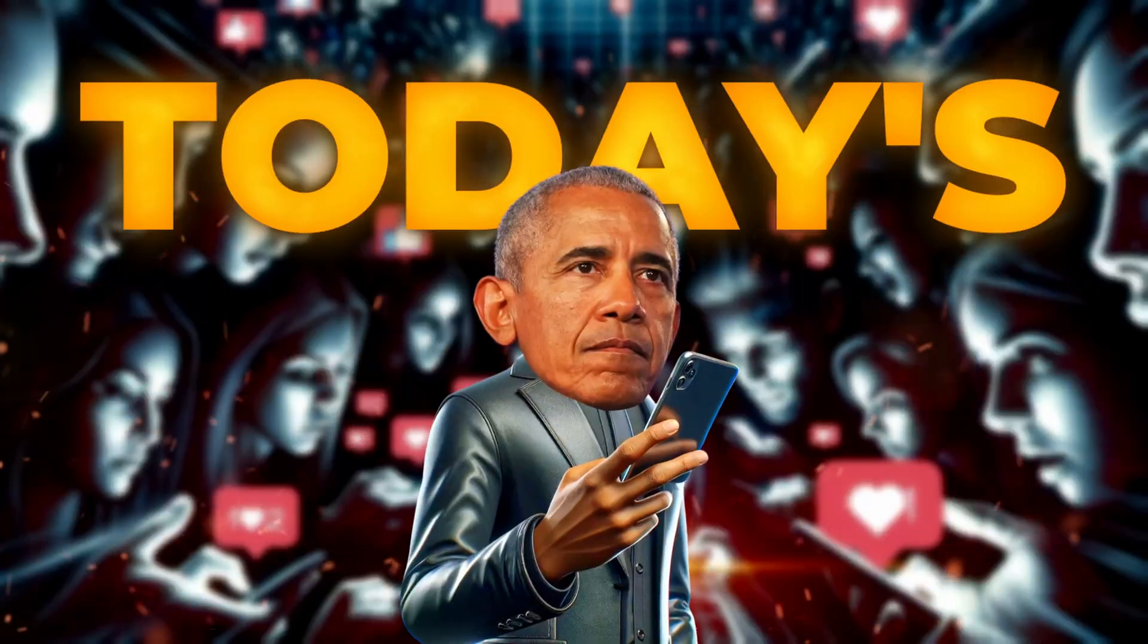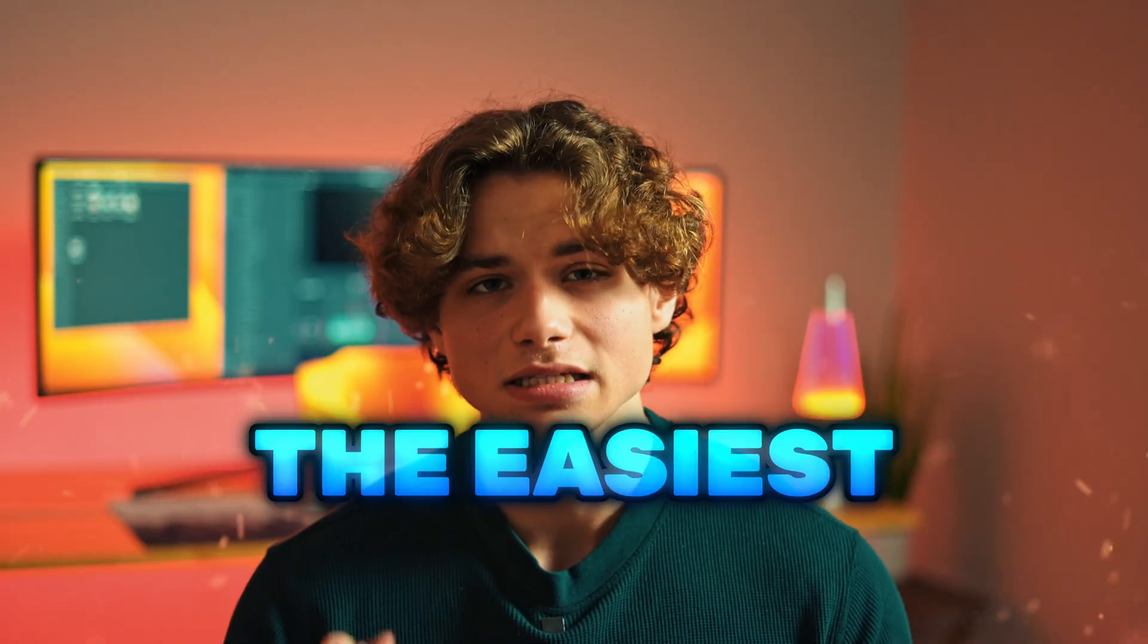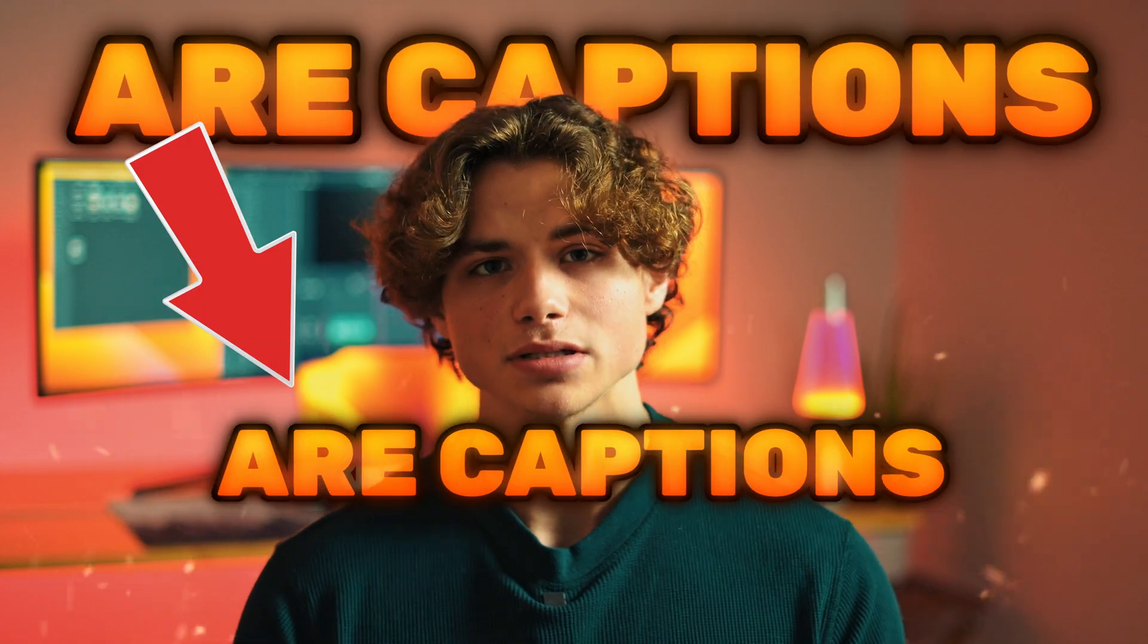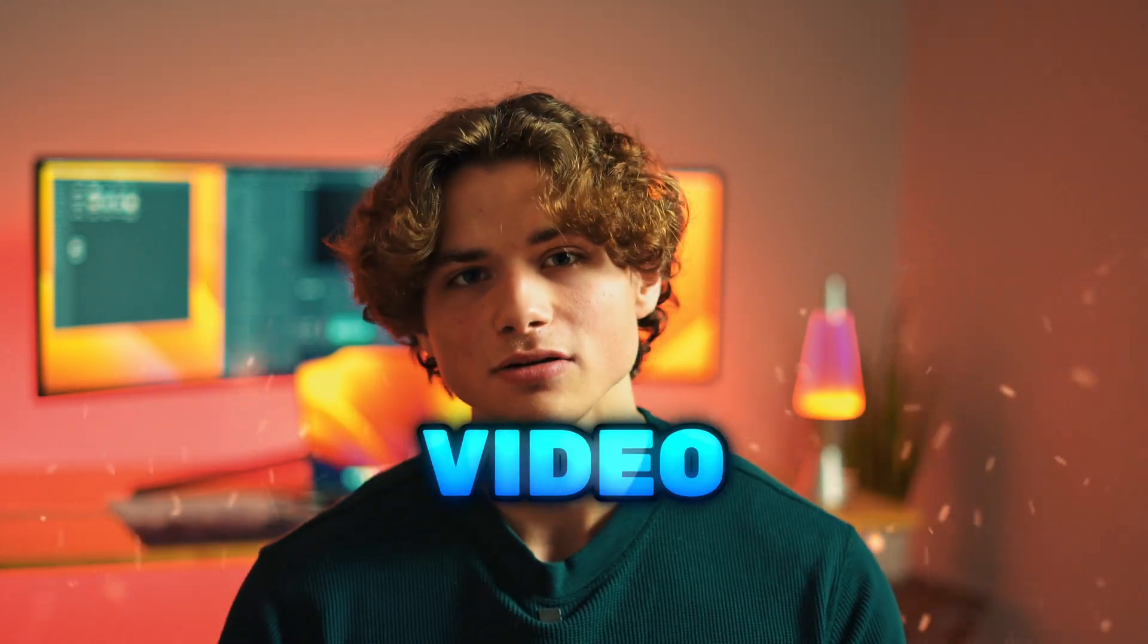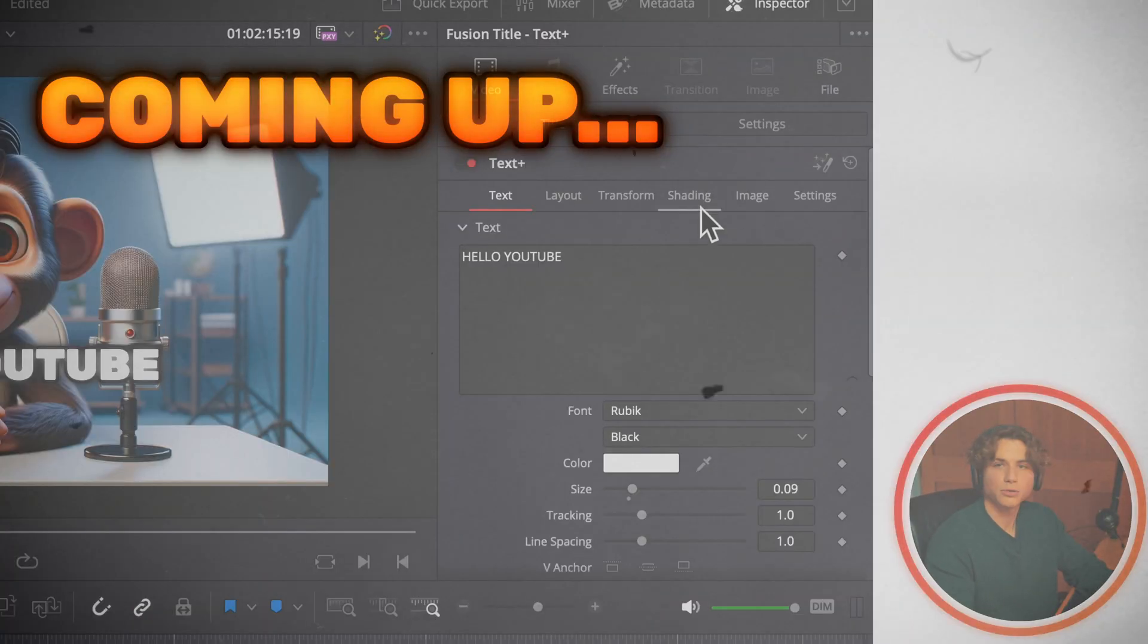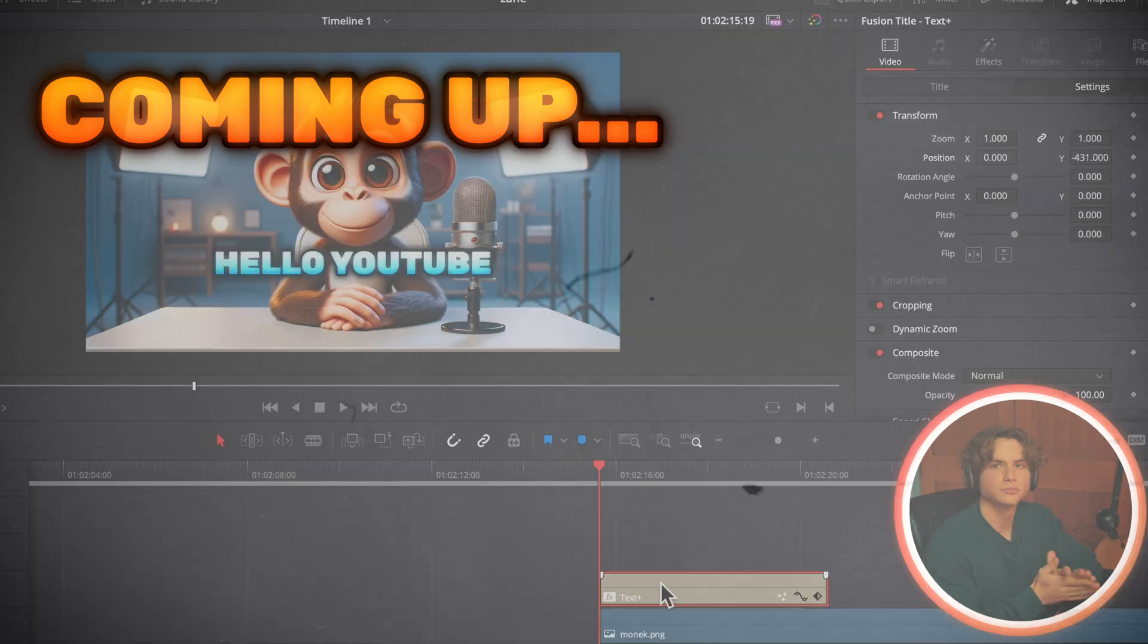If you're trying to stand out in today's violent war on attention, the easiest change you can make to your videos are captions. And in today's video, I'll be showing you my step-by-step process on how I build and animate my captions.